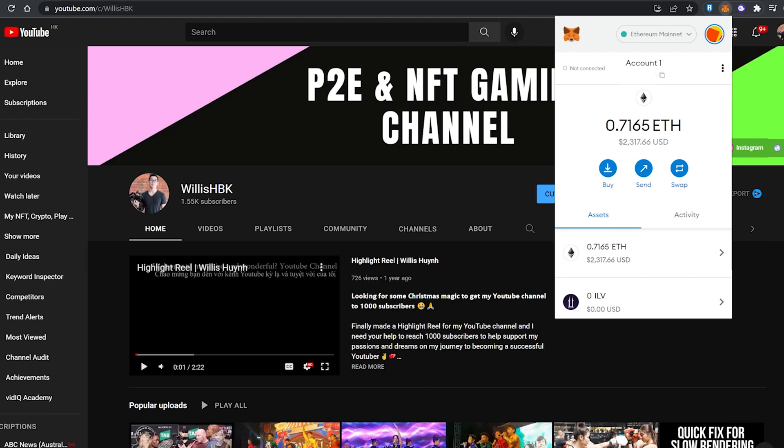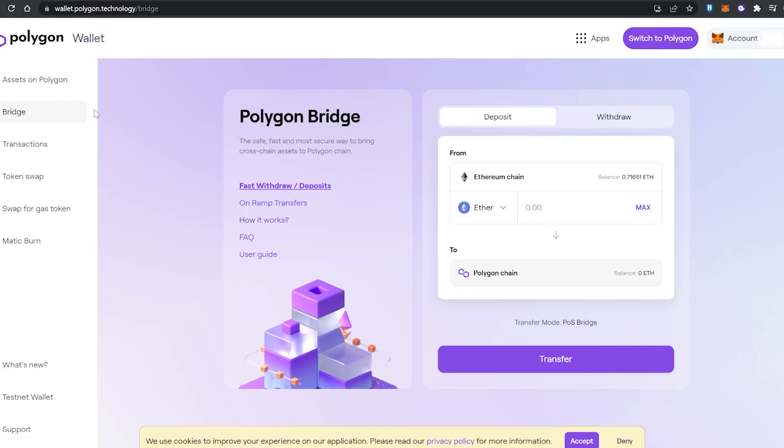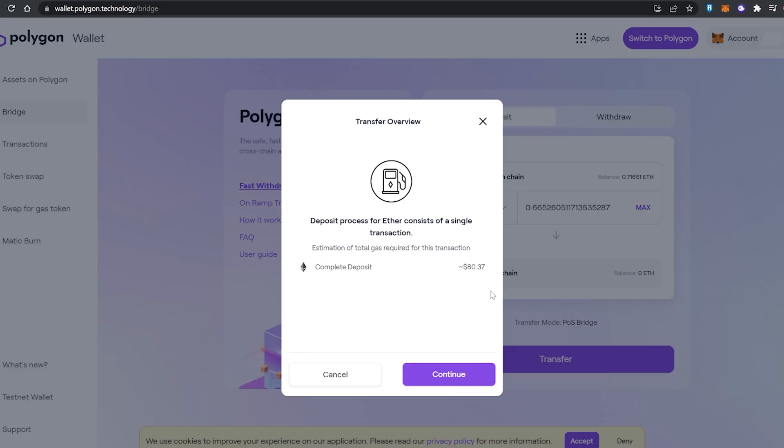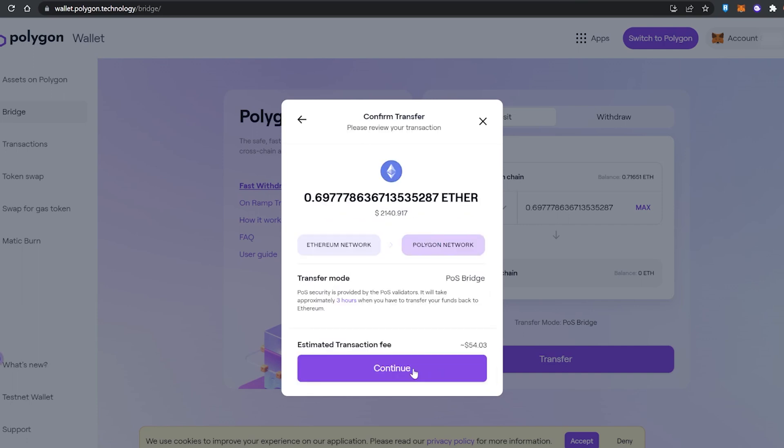The final step is to bridge from the Ethereum mainnet over to the Polygon network, and that is done by the Polygon bridge. Once you connect your wallet onto this website, which I'll leave a link down below, we're going to be bridging our Ethereum from the Ethereum chain over to the Polygon chain in our MetaMask wallet. We're gonna hit max. The gas fee is quite high on the network at the moment so we're gonna come back when it's a bit lower. All right, here we go, finally down to $54 in gas fees.